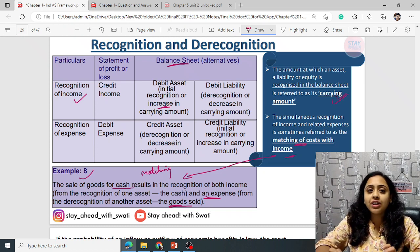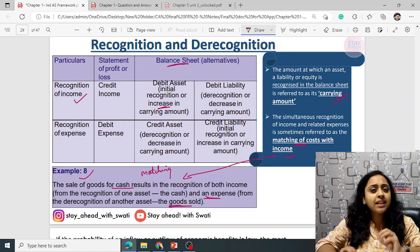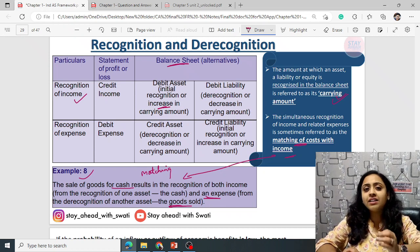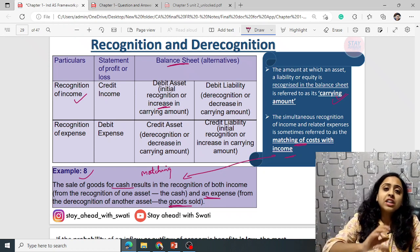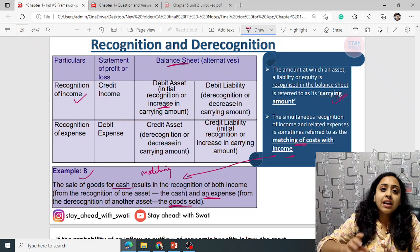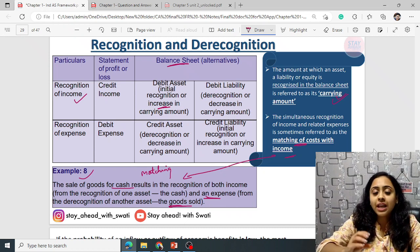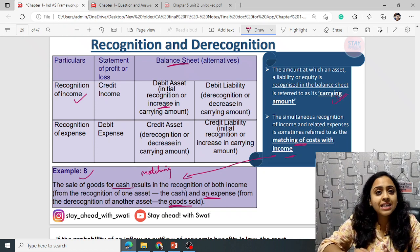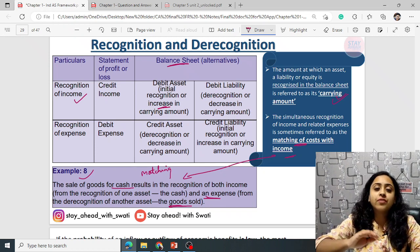Recognition and de-recognition are two important concepts. Recognition means recording any figure of asset or liability, income or expense in your books of accounts. Whereas de-recognition means removing them from your books of accounts.